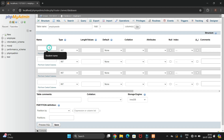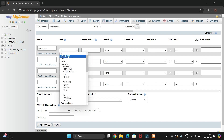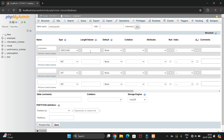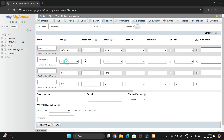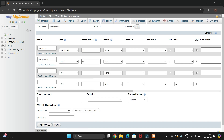Here we have different field types: name, data type, length, and other attributes. First, I'll add 'emp_name' for employee name with data type VARCHAR and length 45. Then for employee ID, the data type will be INTEGER with size 40.